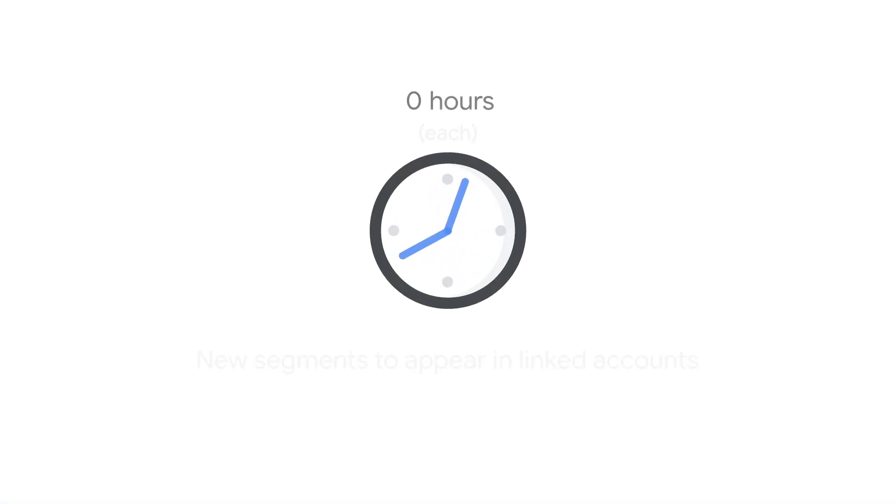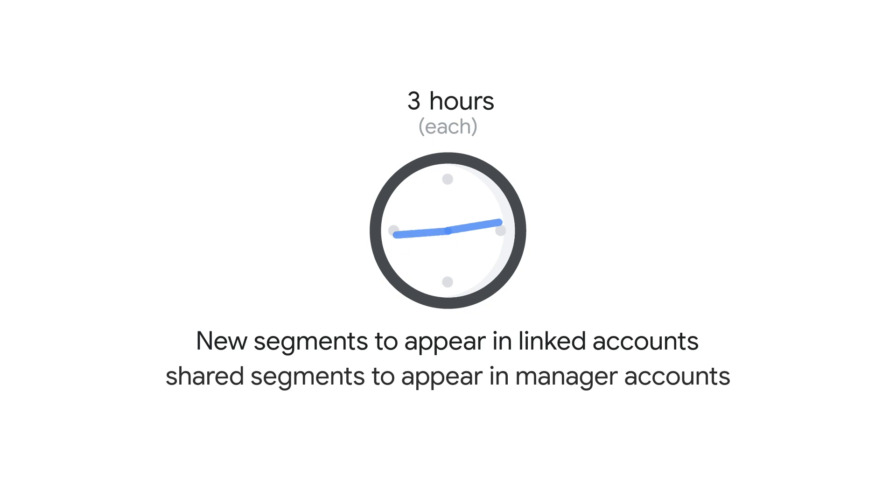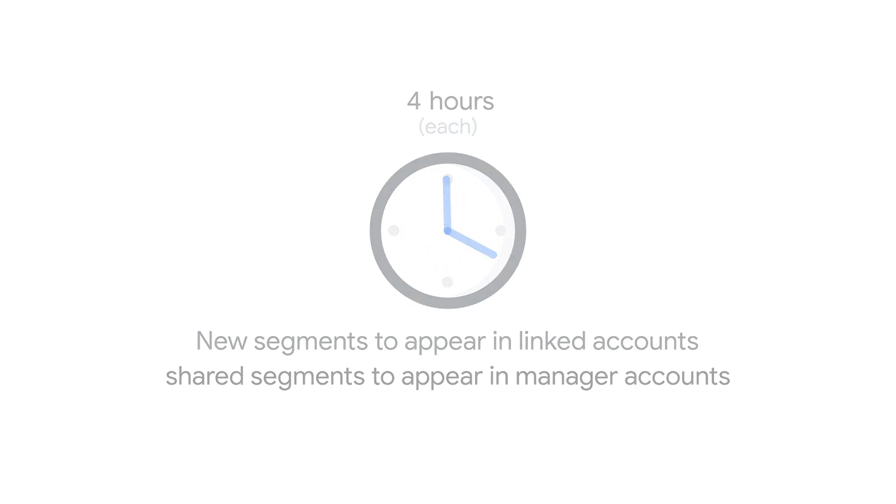Keep in mind, it'll take up to four hours for new lists to appear in linked accounts and for shared lists to appear in manager accounts.